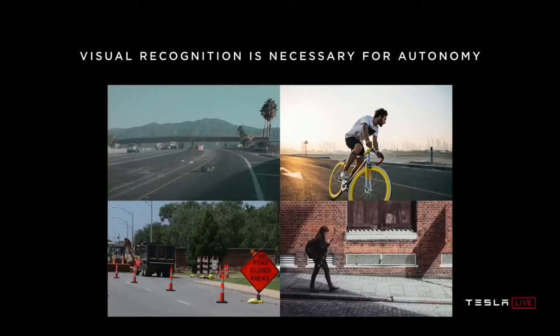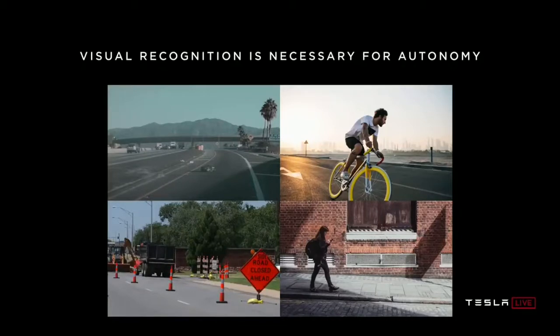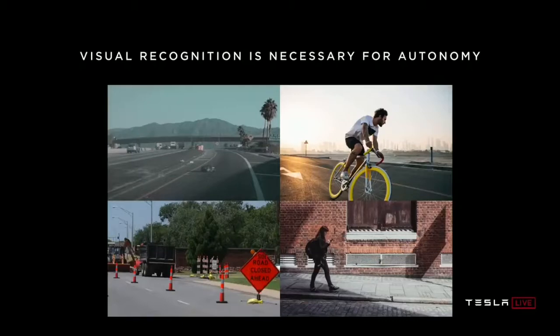Is that person distracted and on their phone? Are they going to walk into your lane? Those answers to all these questions are only found in vision, and are necessary for level four, level five autonomy. And so in this sense, LiDAR is really a shortcut. It sidesteps the fundamental problems, the important problem of visual recognition that is necessary for autonomy, and so it gives a false sense of progress, and is ultimately a crutch.